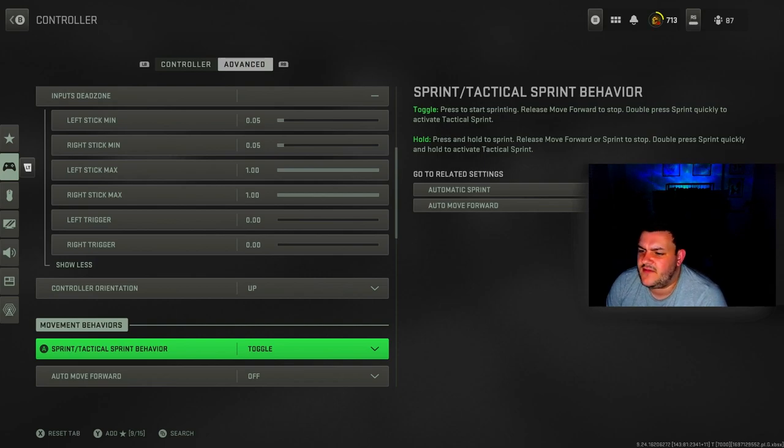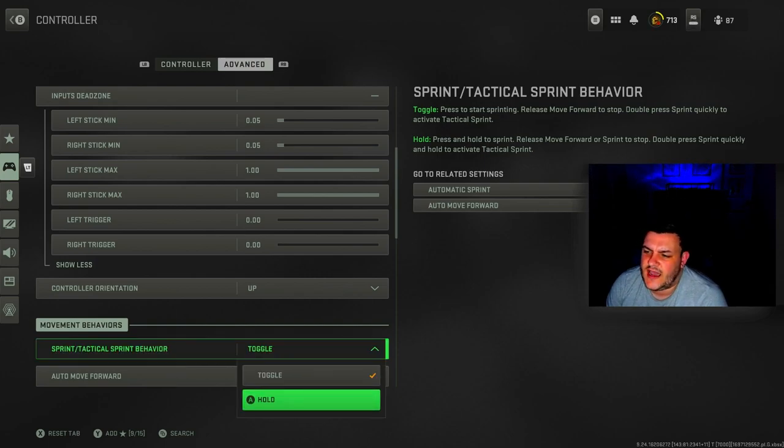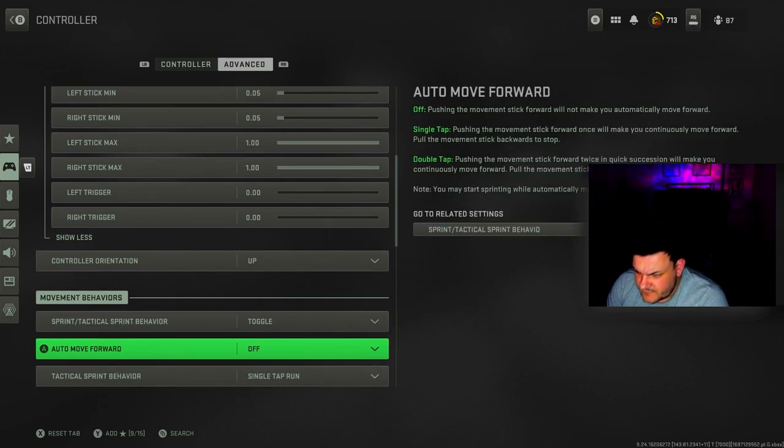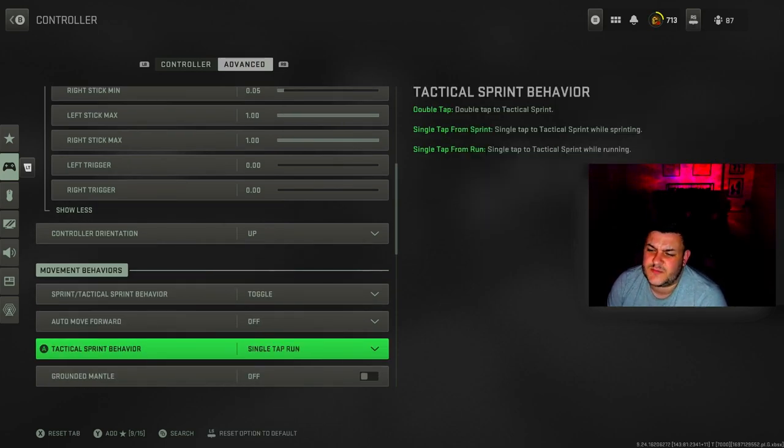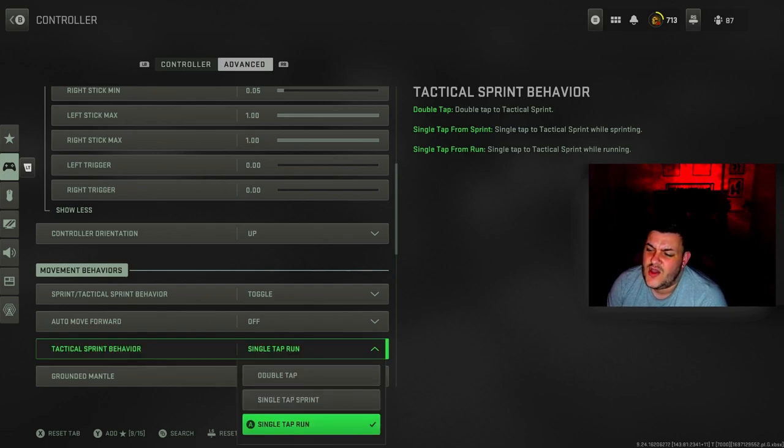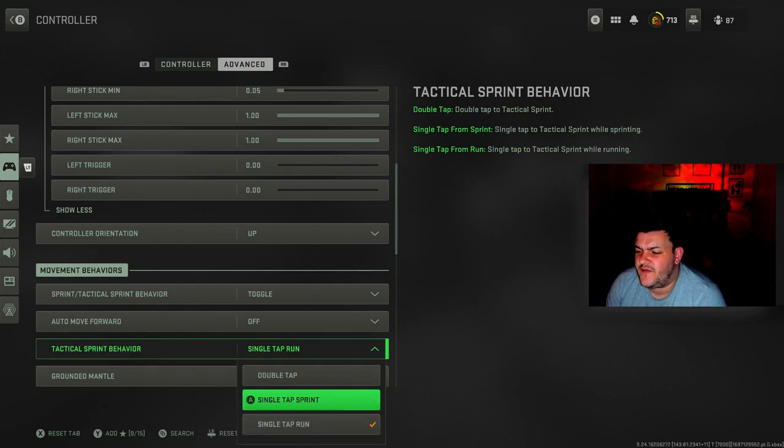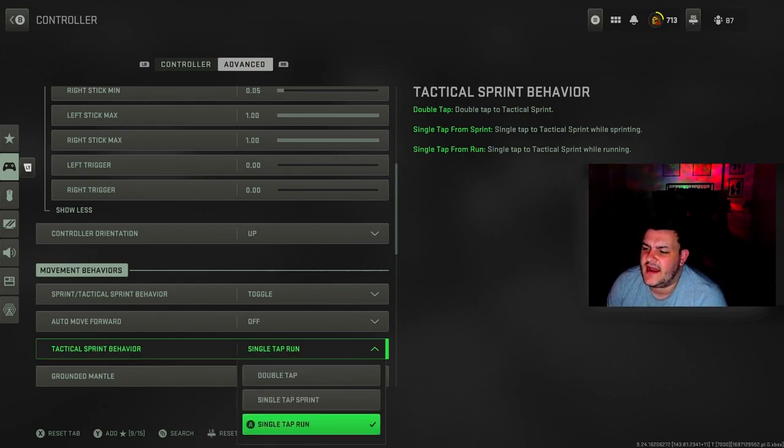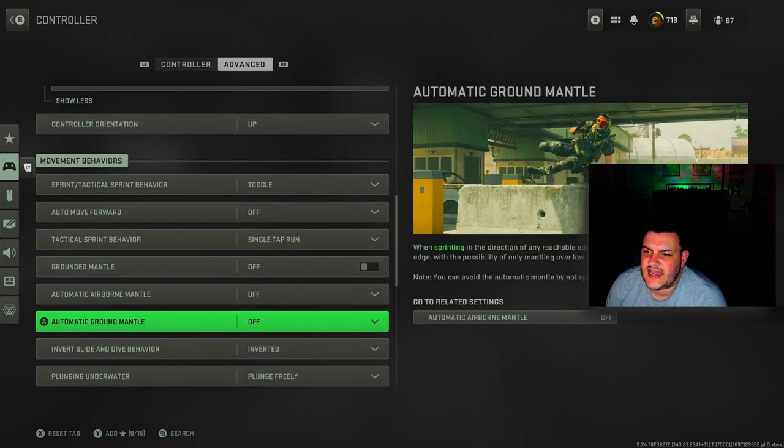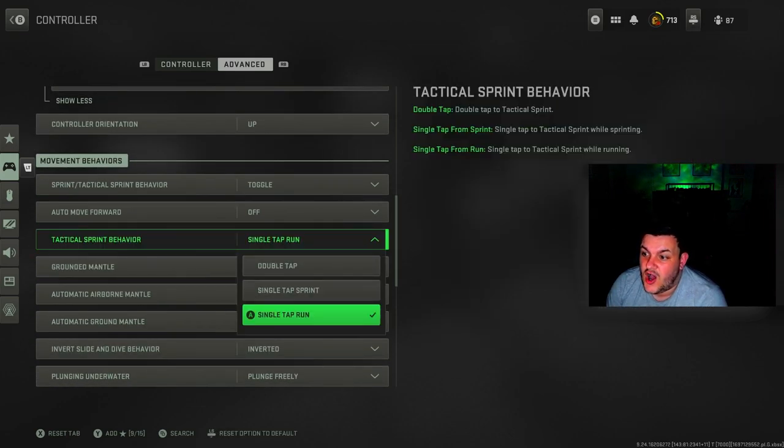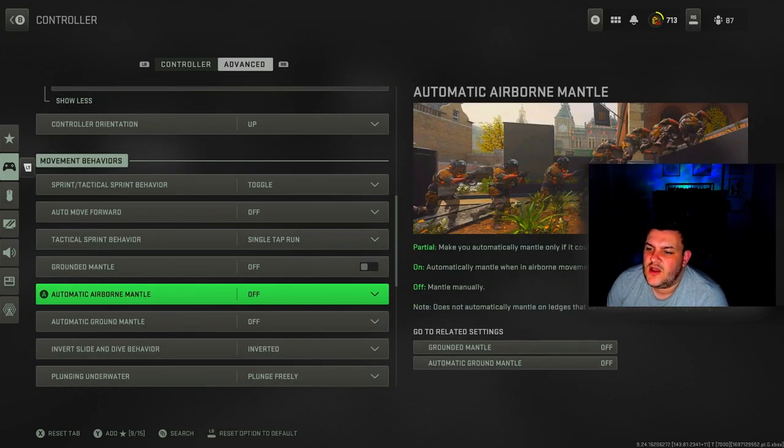Sprint and tactical sprint behavior I've got on toggle now. When Modern Warfare 3 is fully out you want to have your sprint on, tactical sprint on with a single tap run.